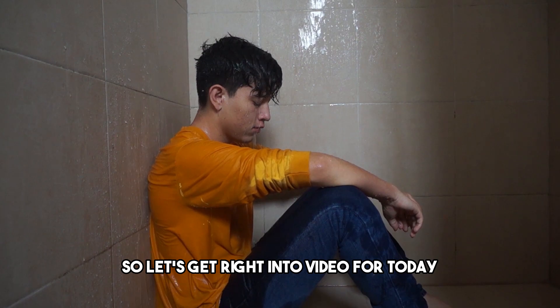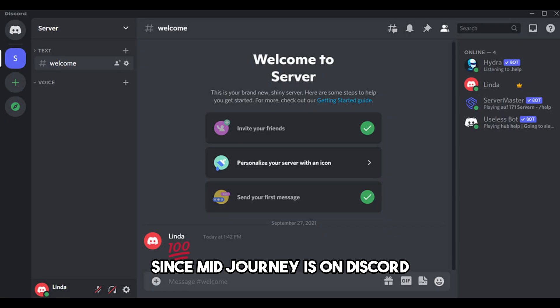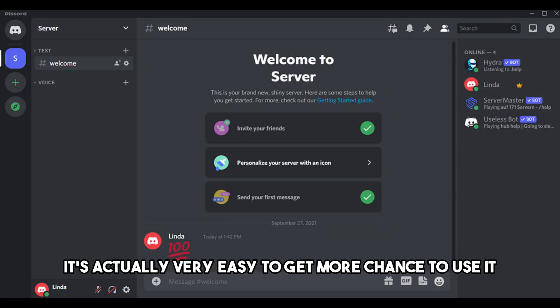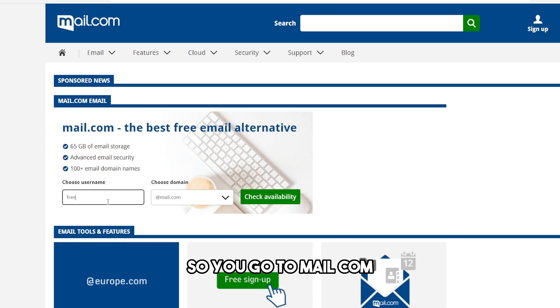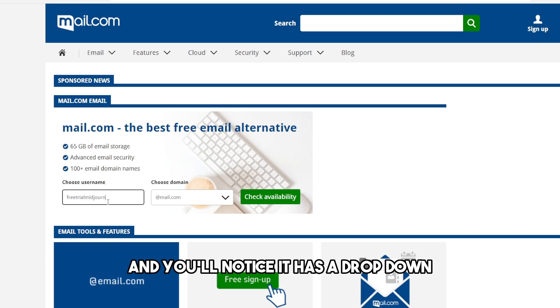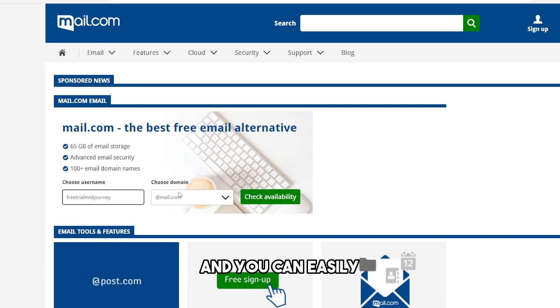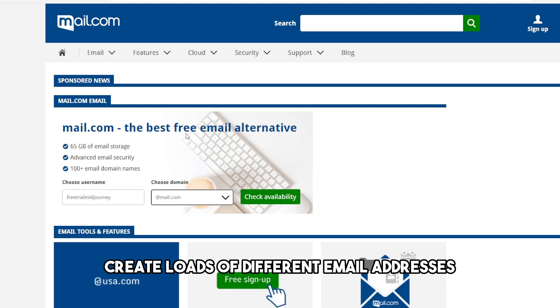Since Midjourney is on Discord, it's actually very easy to get more chances to use it. So you go to mail.com and you'll notice it has a dropdown menu where you can easily create loads of different email addresses.